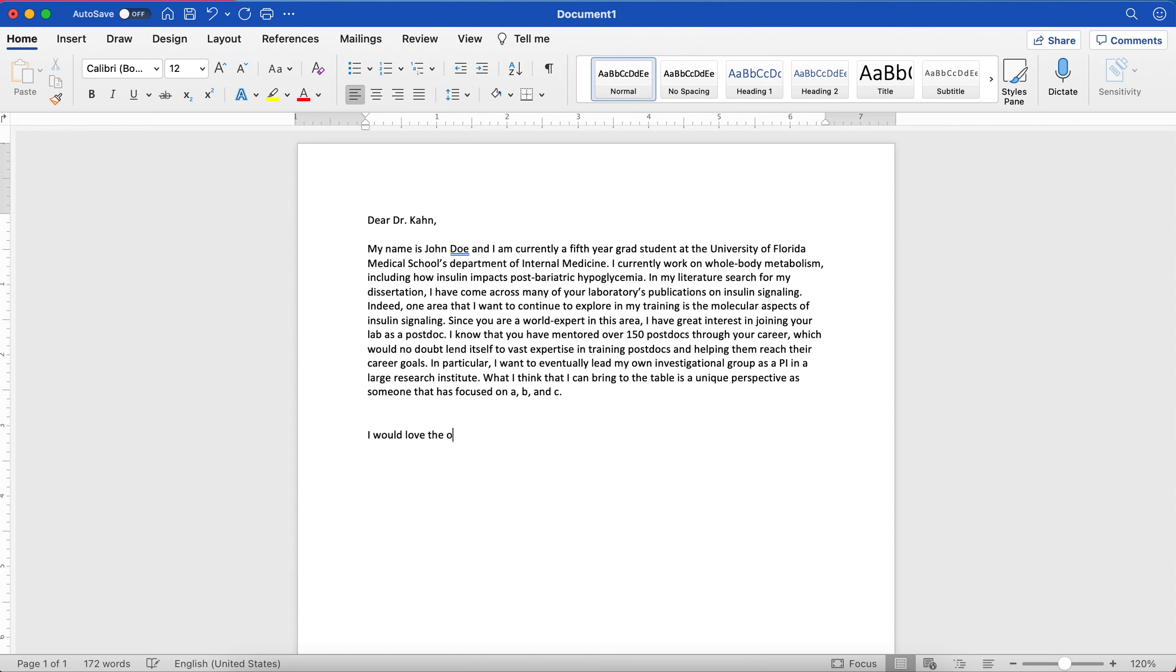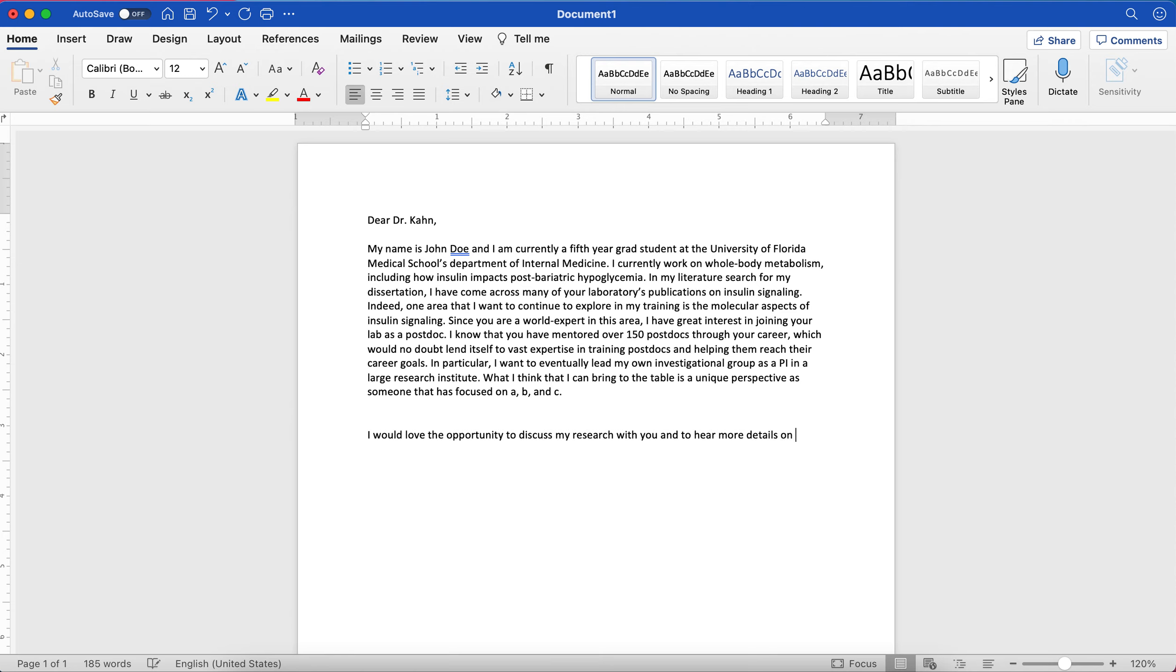And then you could add in something like, what I think that I can bring to the table is a unique perspective as someone that has focused on A, B, and C. So whatever it is that you've done that you think could be unique to his lab. I would love the opportunity to discuss my research with you and to hear more details on what I am sure are the exciting research projects ongoing in your lab. And that is how you would draft your cover letter, something like this.